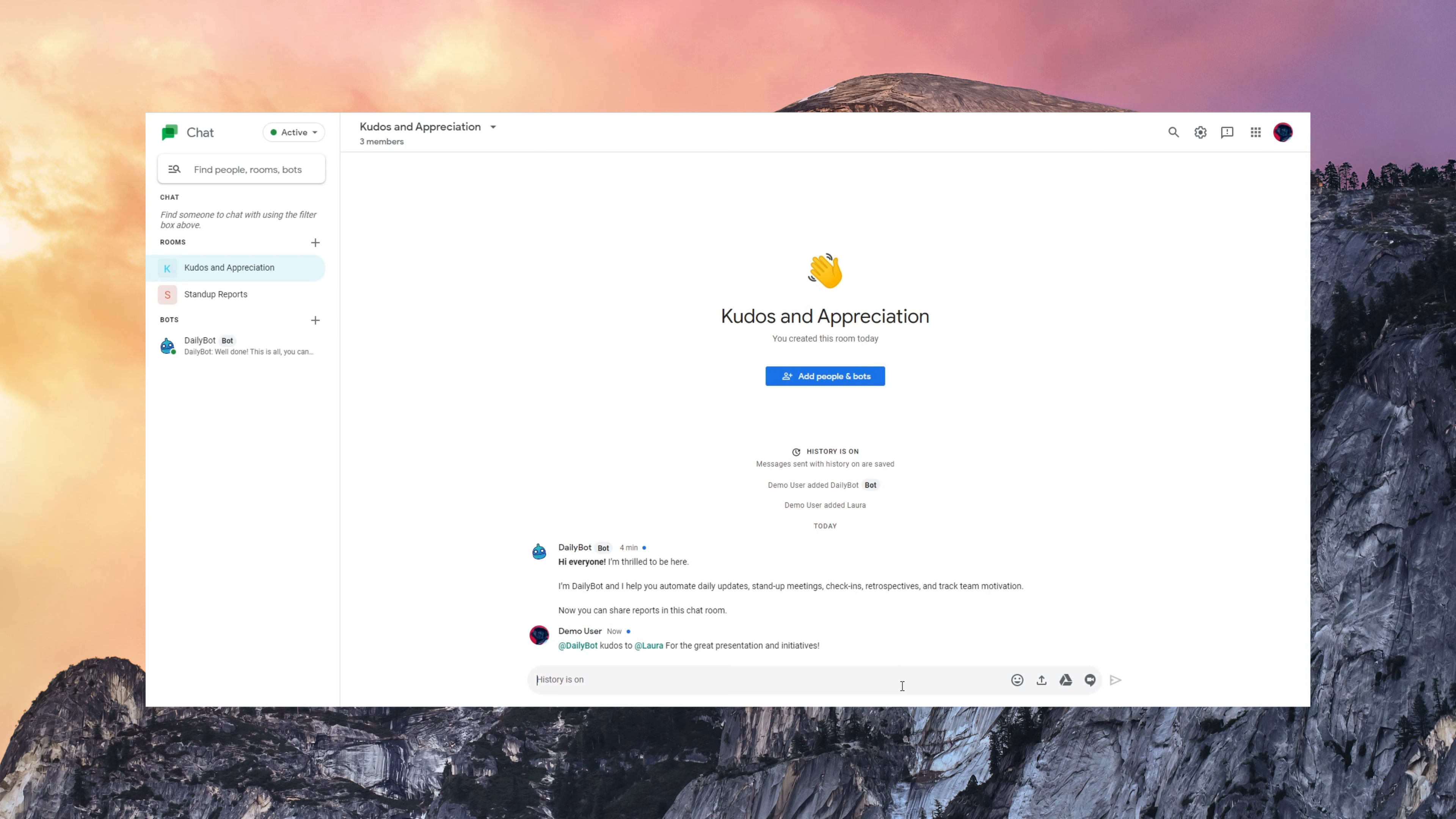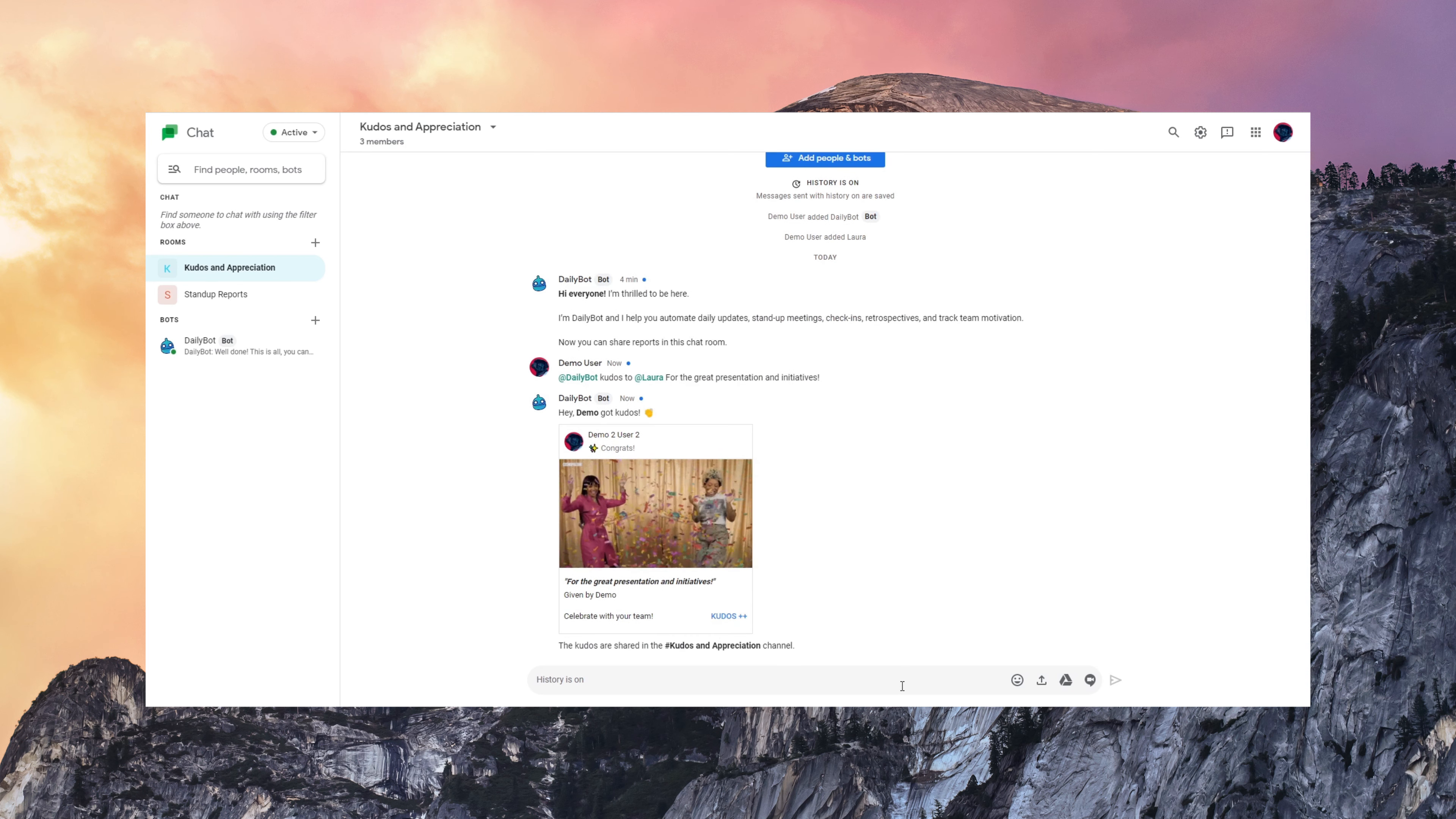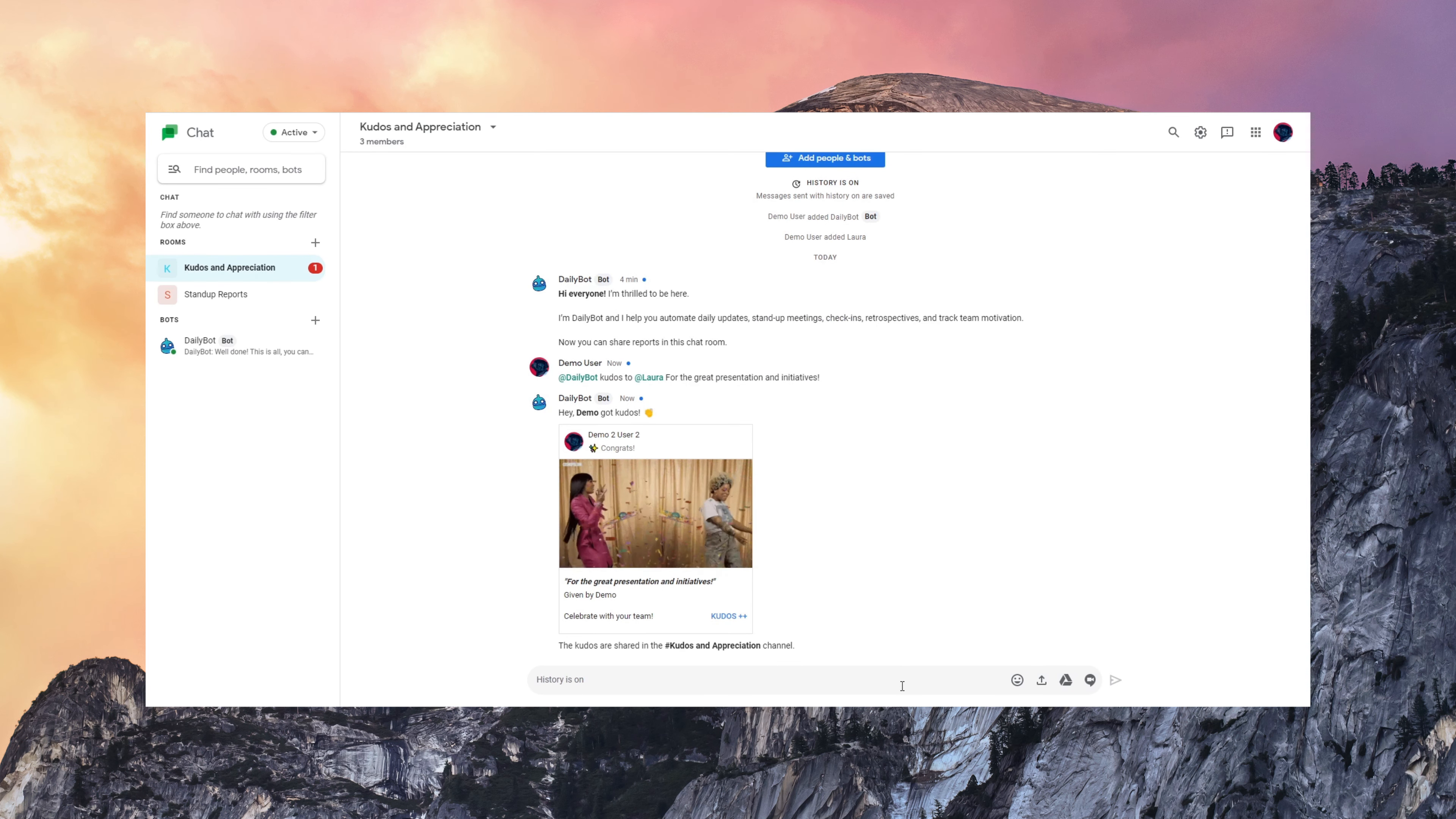So notice that when I give her Kudos, it appears automatically here in the chat while Laura will also get a private message with the Kudos.